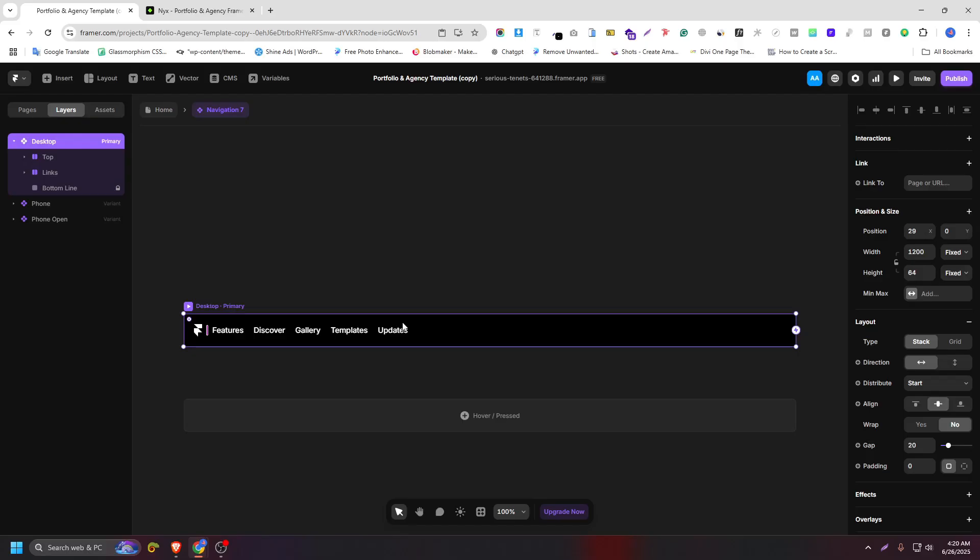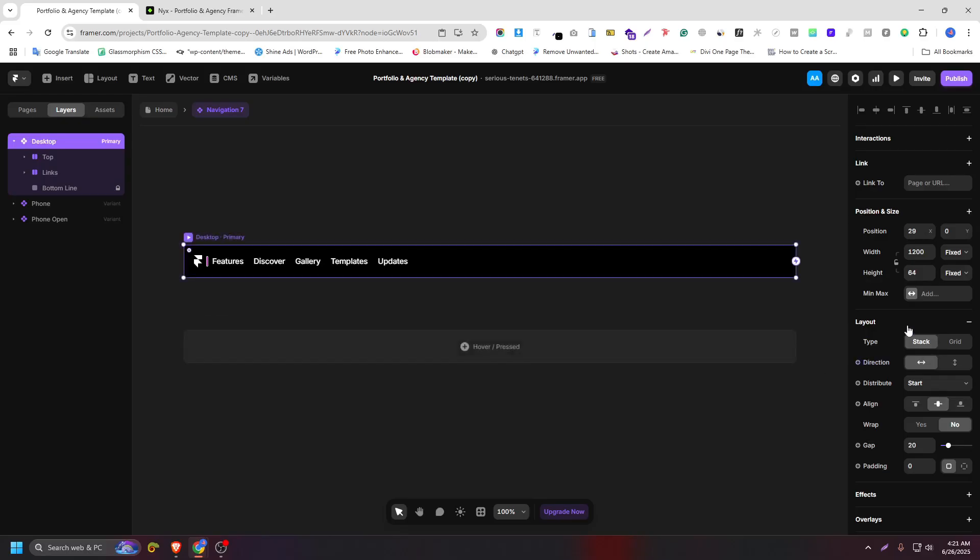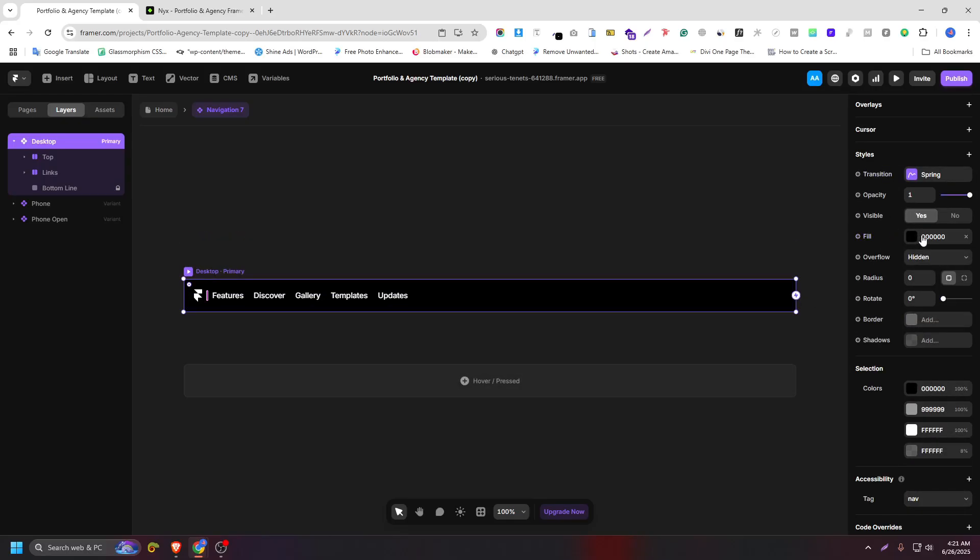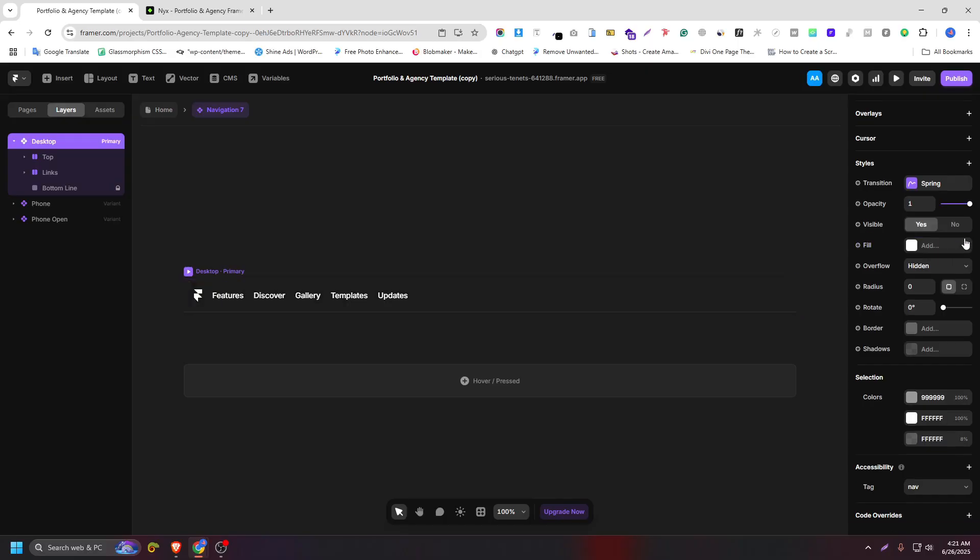So click on desktop and scroll down, you will see a fill color. So we don't need any color, just remove it, and let's add a blur effect.